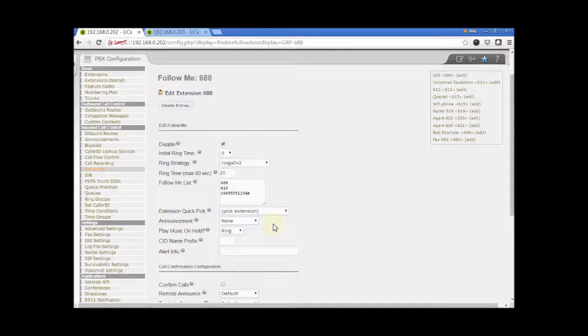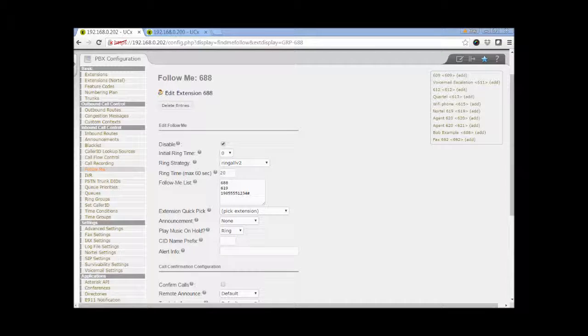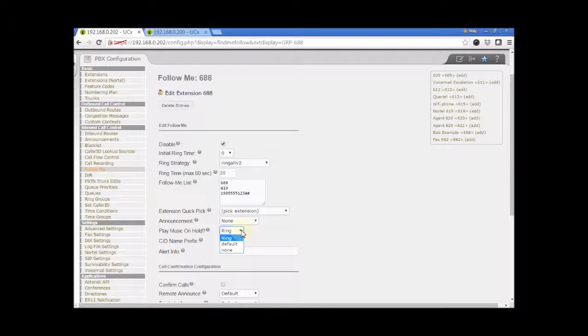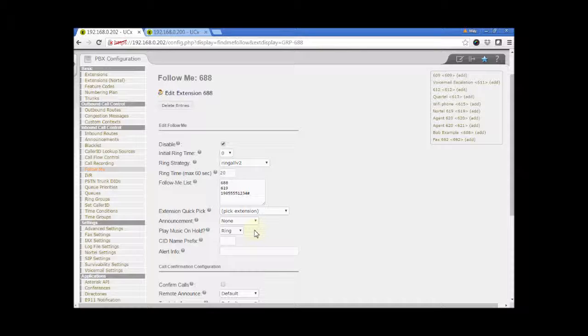Play music on hold. If you want the caller to hear music while the system is dialing the list of entries, then select a music on hold class from the list. Or keep the default value ring if you want the caller to just hear ring backtone.